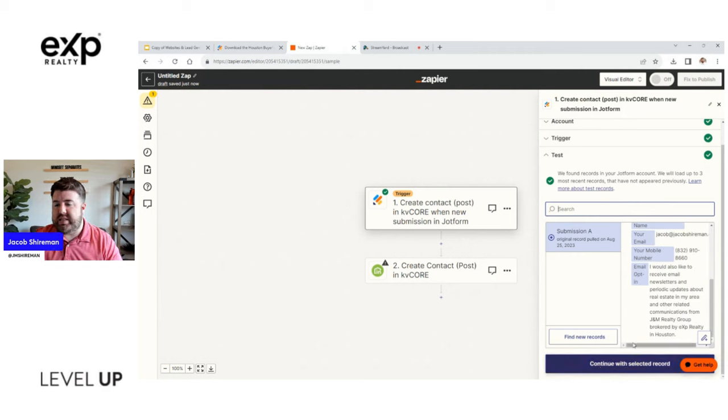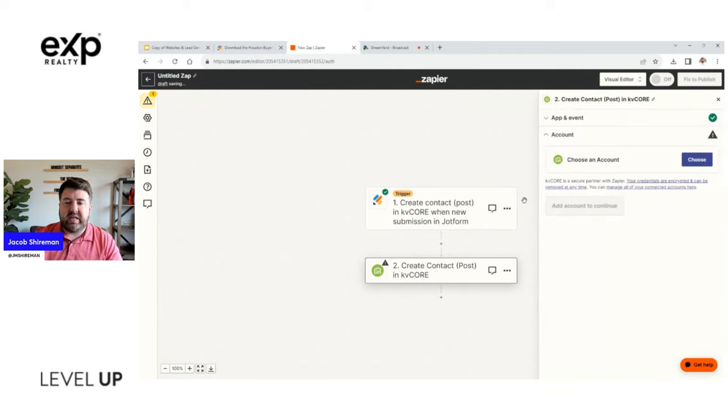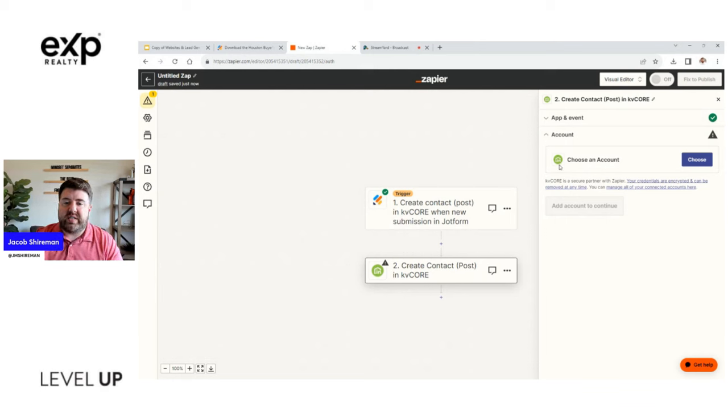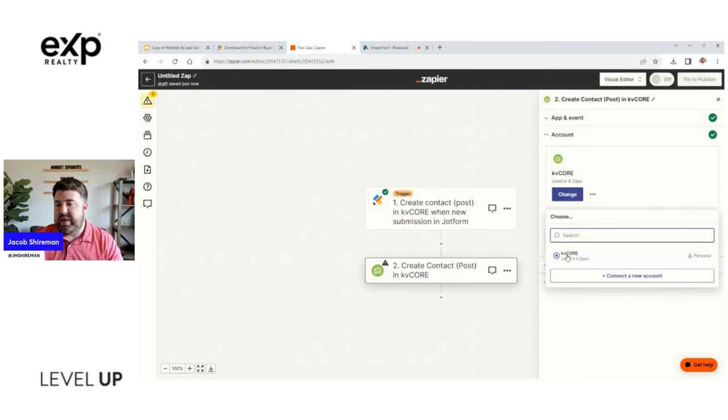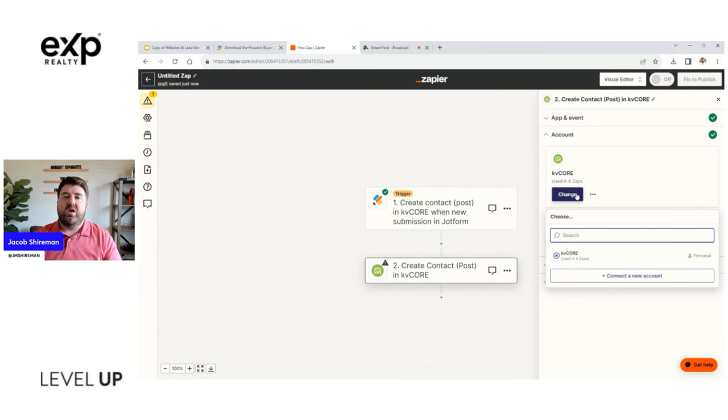So sometimes depending on the app it won't pull from previous entries. If you have an empty form database, then you need to put in a test entry to use for this to make sure it works because it's going to show you step-by-step if it actually works. So just be mindful of that. So I found a submission and then I'm going to say use this one. So we'll say continue right down here with selected record.